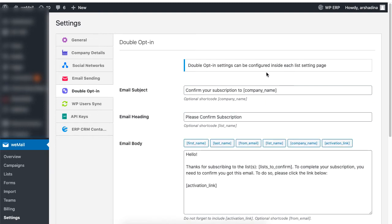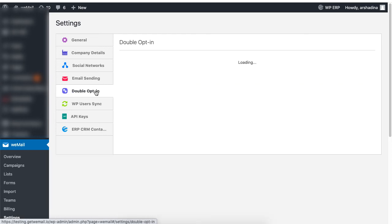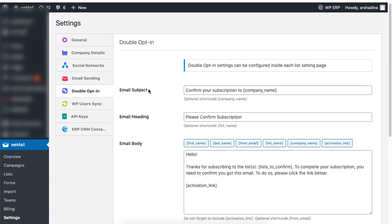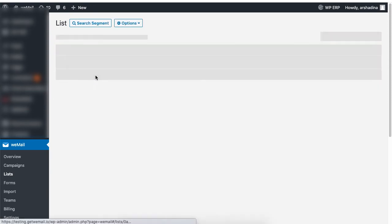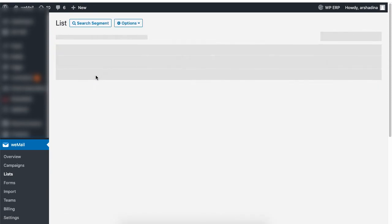The double opt-in option keeps your subscribers list clean. It ensures that people don't subscribe to your list unwillingly. You can enable double opt-in for each post individually. To enable double opt-in, go to lists, then click on view subscribers for a list and click on settings under options.